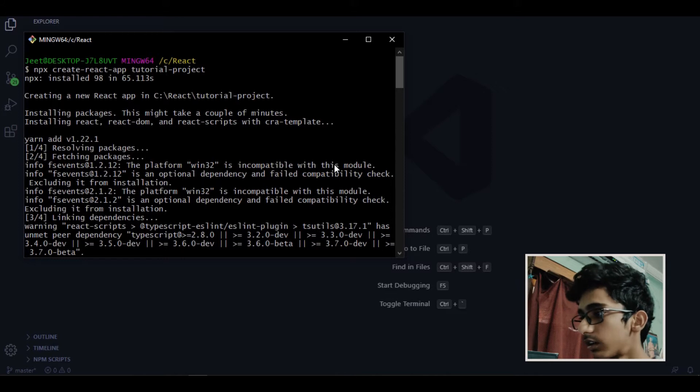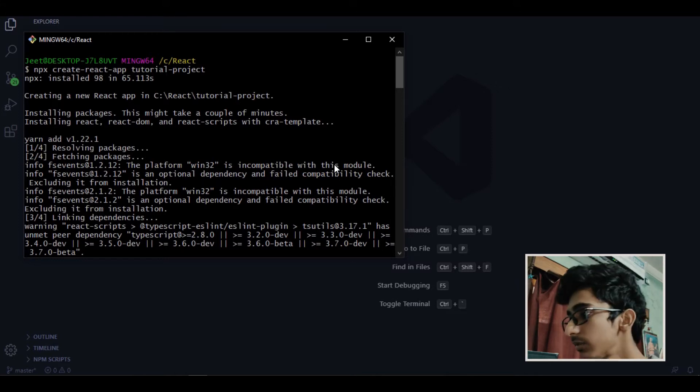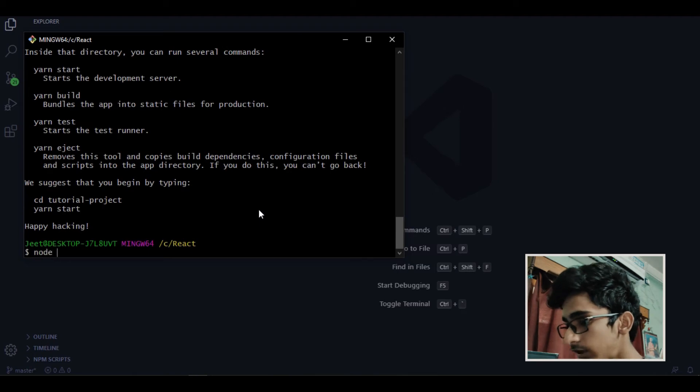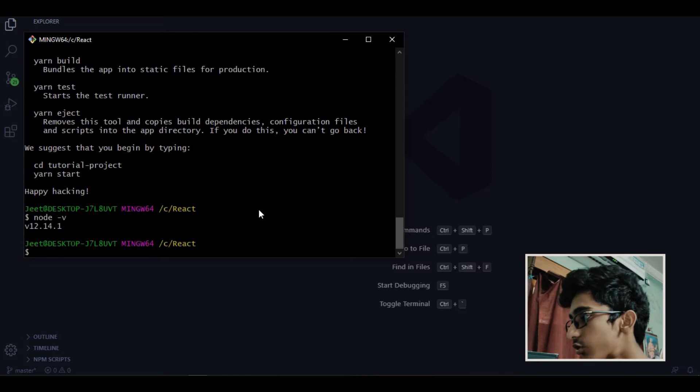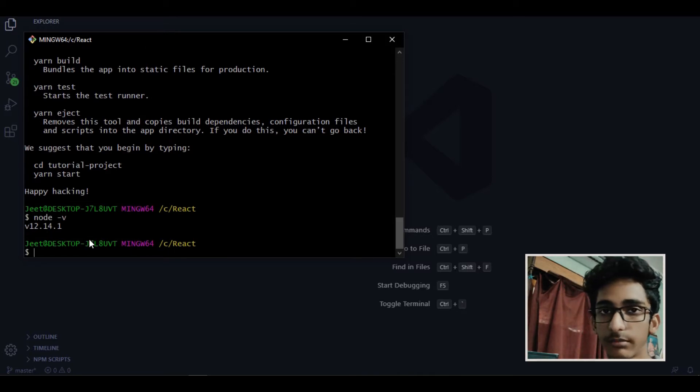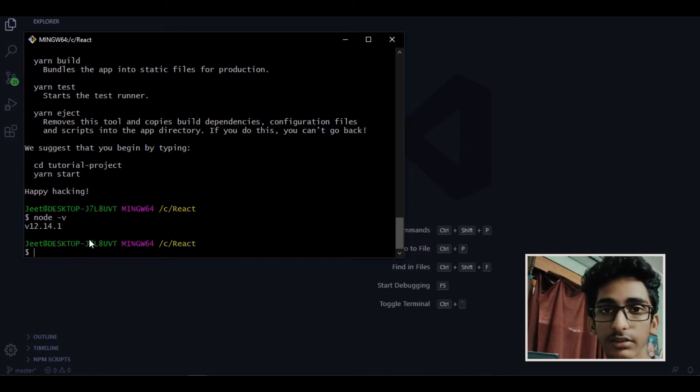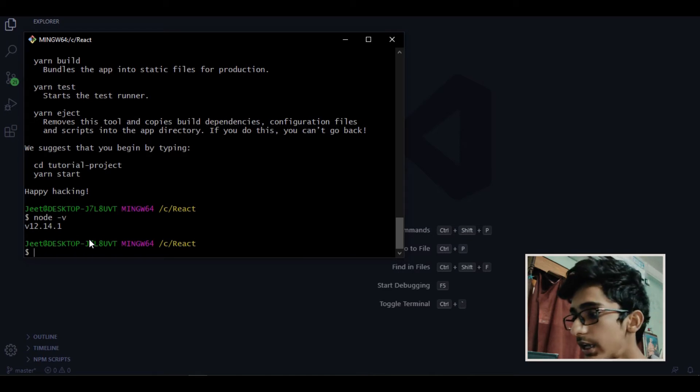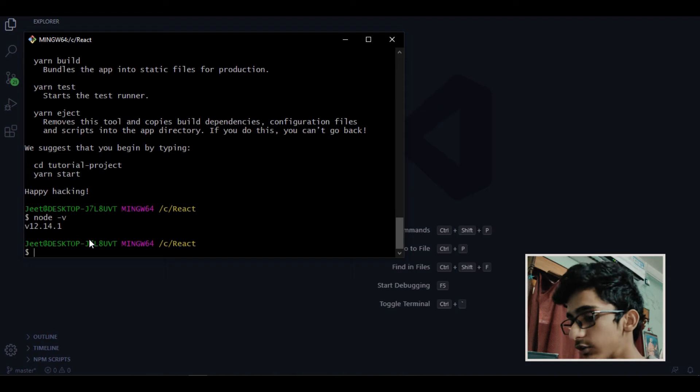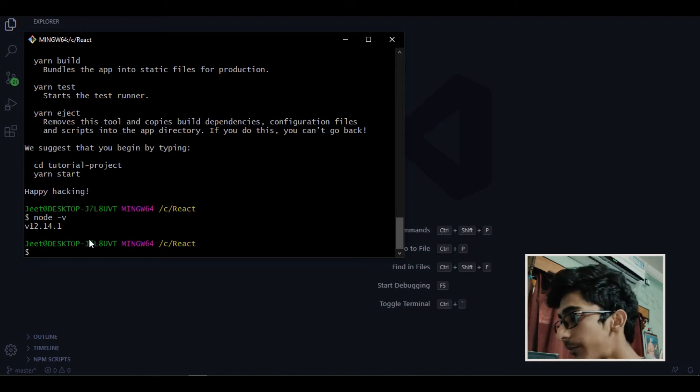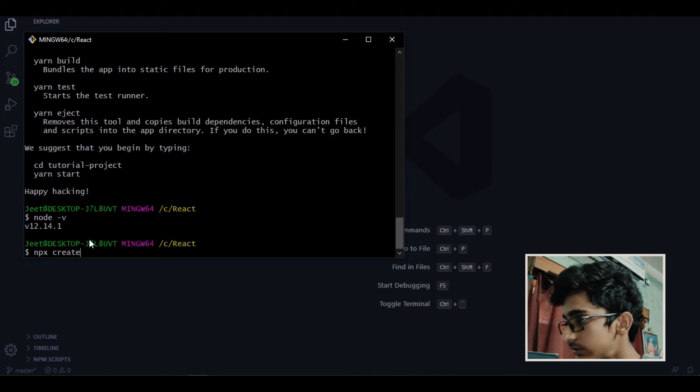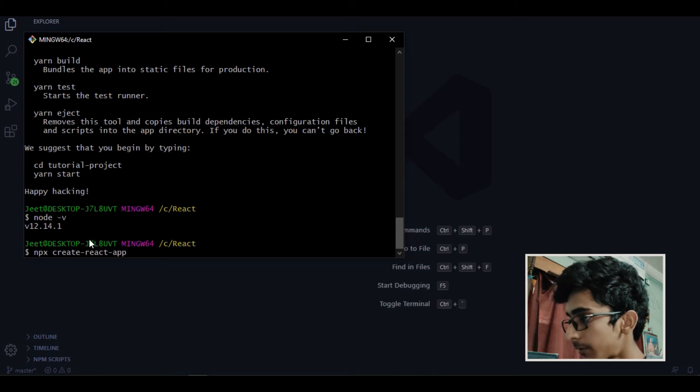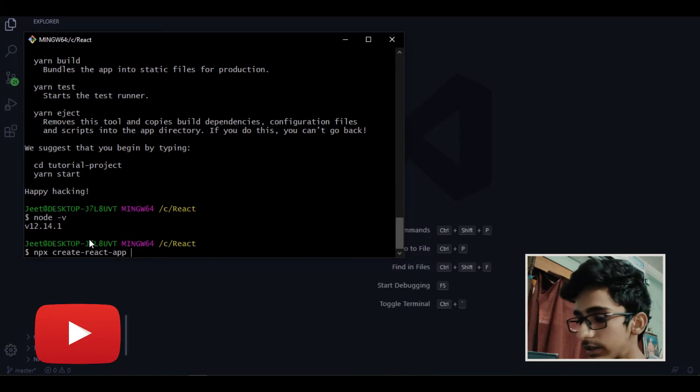So just make sure you already have node.js installed in your system. To see that just type node and it will show you the node.js version. If it's not showing then you don't have node.js installed in your system. Make sure you already have node.js installed otherwise you won't be able to install React. So to install React application you have to type npx then create react app and the name of the project whatever you want to go with.